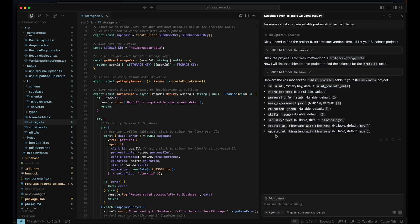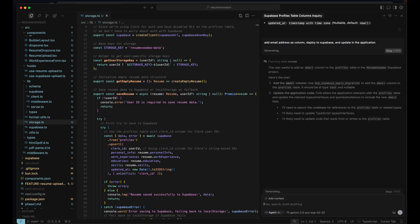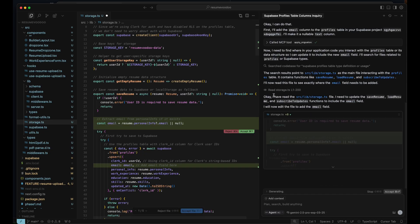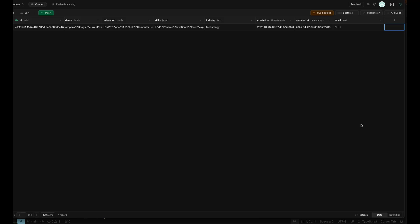So for this one, I actually want to add an email address to here. I have the ID and Clerk ID, but I actually want the email address. So I'm going to say add the email address as a column, deploy it to Supabase and update it in the application. So now what Cursor is going to do is it's not only going to apply the change to Supabase - you can see that with the apply migration tool here - it's going to update my application to add that email address and then pass it to Supabase as data.